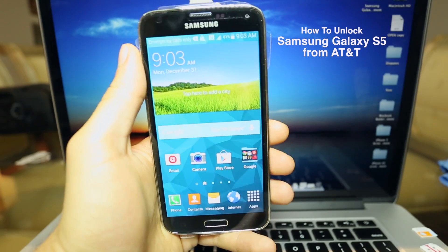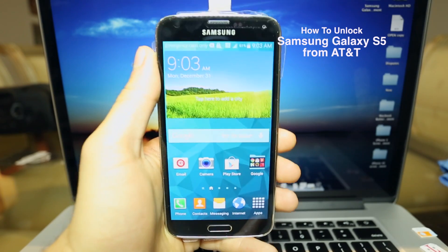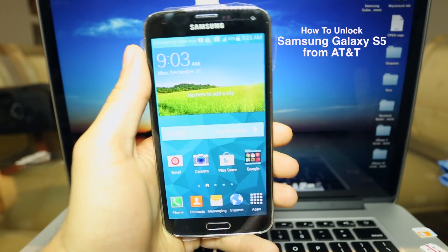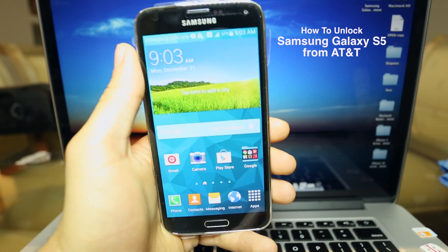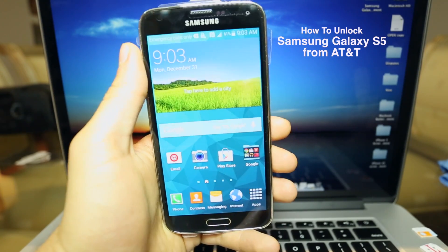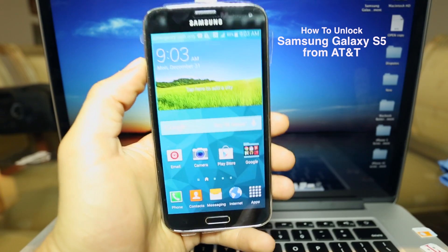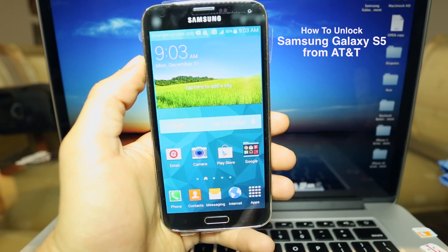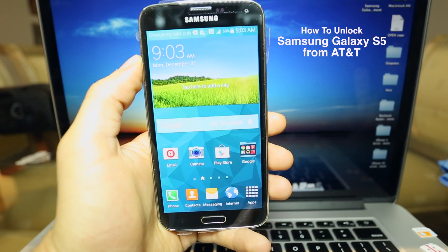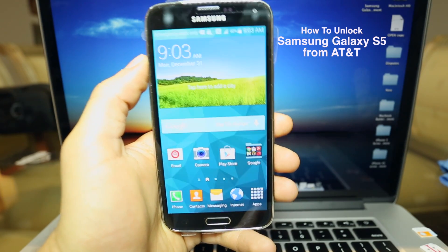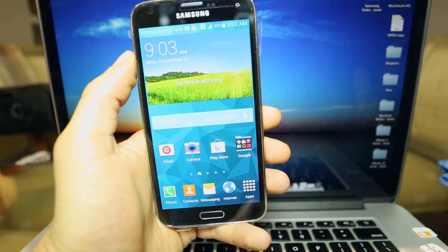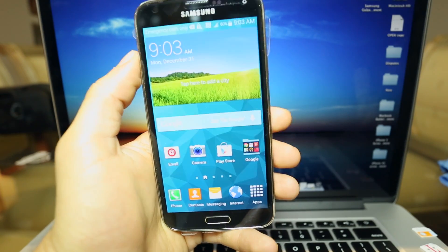Hey what's up guys, in today's video I'll show you how to unlock any Samsung Galaxy from AT&T. In this case I'm going to be using a Samsung Galaxy S5 and I'm going to unlock it to use it with my T-Mobile SIM card.